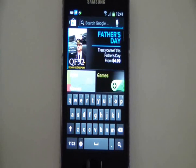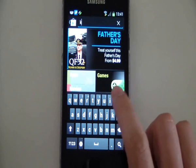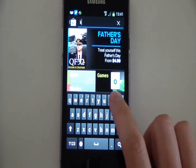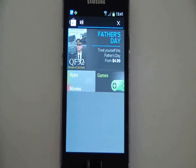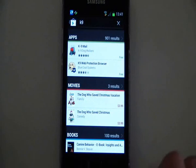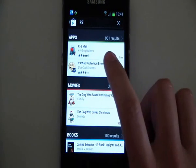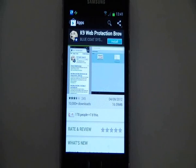The first thing that we do is go to the Google Market, which is called Google Play now, and we do a search for K9. There are a few things that come up. What we're after is the K9 web protection browser.